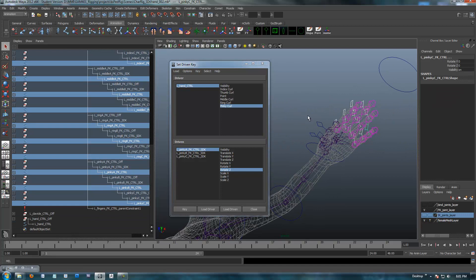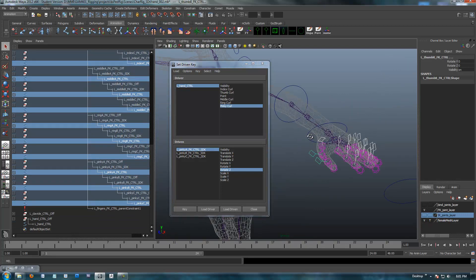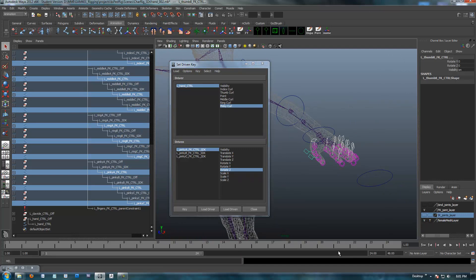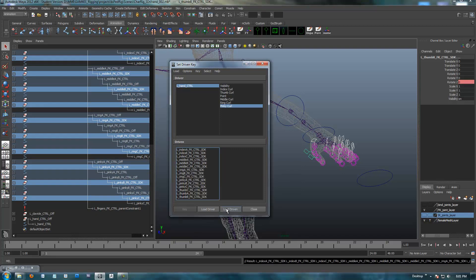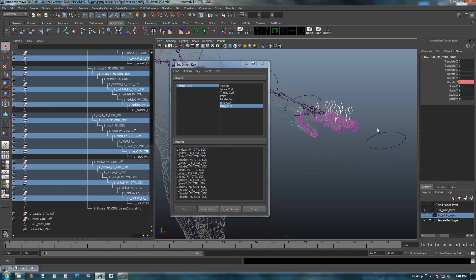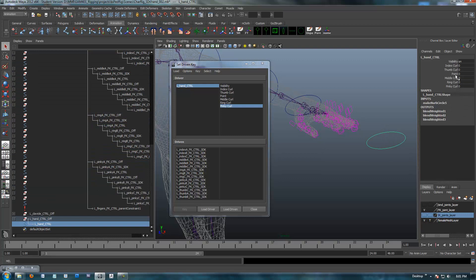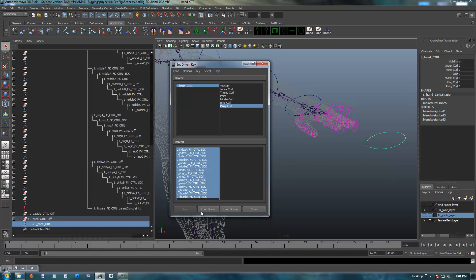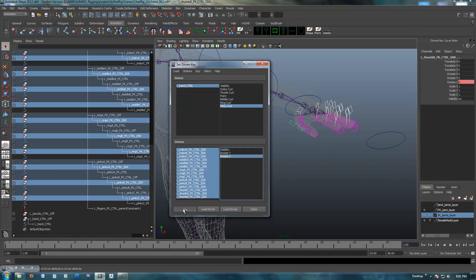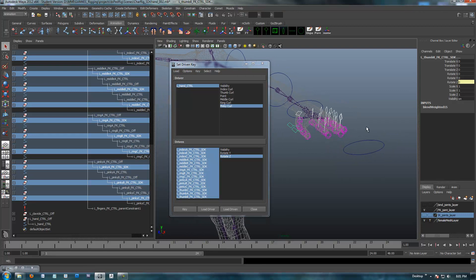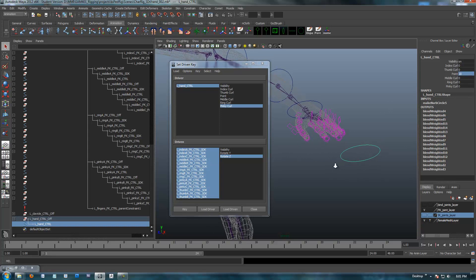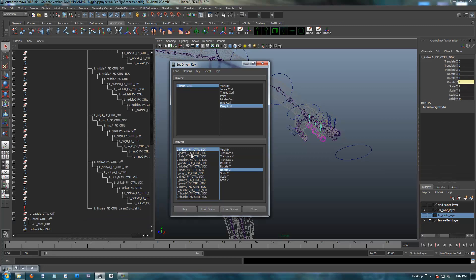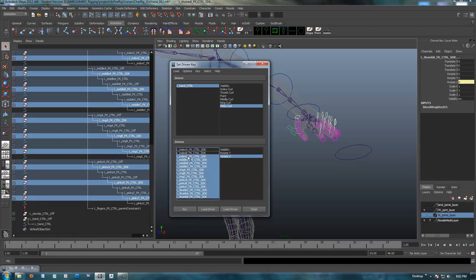Looks like I got all of them — I just need to get the thumbs. We've got all these controls. With the up arrow key we've got all the SDK nodes and we can load driven. I've got the load driven, so point is at zero. I've got everything I want to drive — all these SDK nodes and the rotate Z. I'm going to set key.